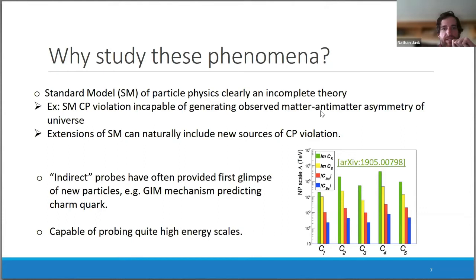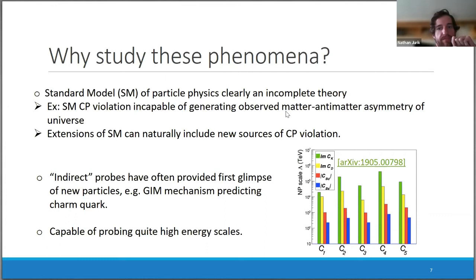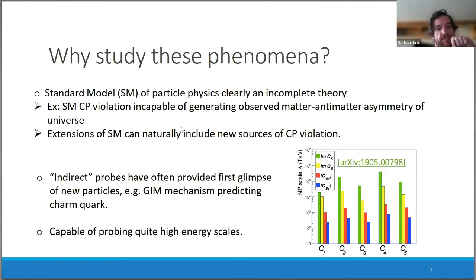Why study these phenomena? The Standard Model is clearly an incomplete theory. One of the clearest examples related to CP violation is that the Standard Model is incapable of generating the observed matter-antimatter asymmetry, while many extensions can naturally include new sources. It's also worth noting that indirect probes have often provided first glimpses of new particles — the GIM mechanism itself was important in predicting the charm quark.